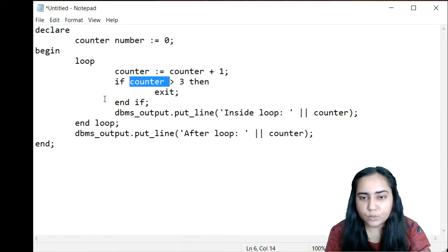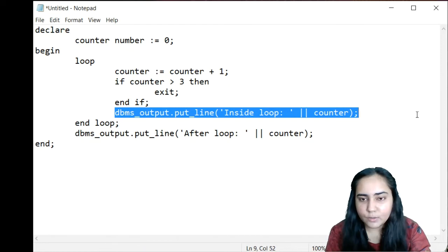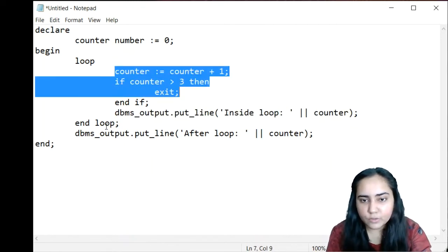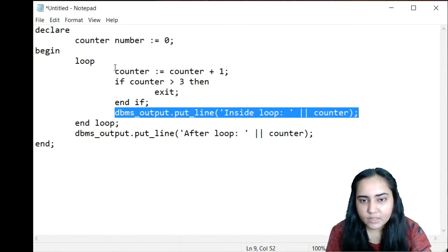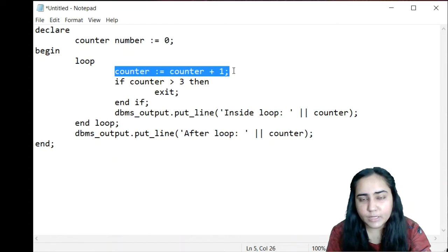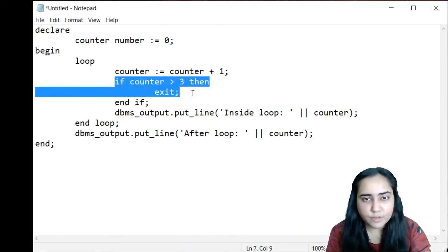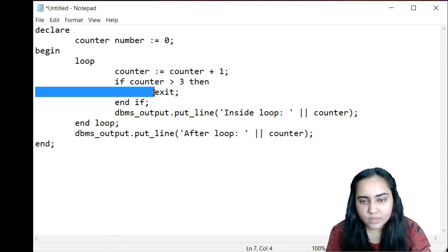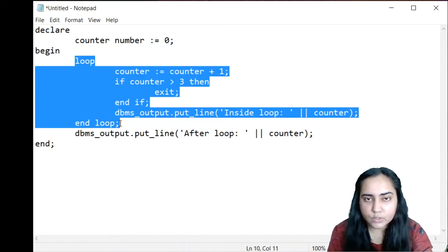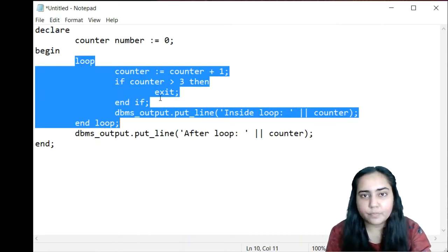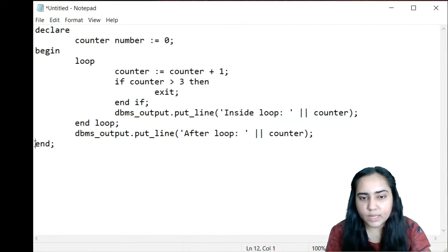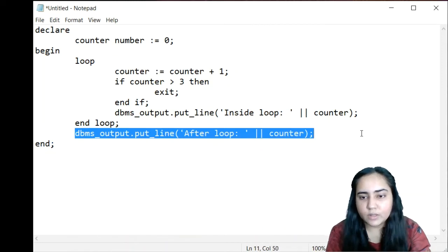When the counter is one the loop doesn't end — it prints inside loop one. When counter becomes two it prints inside loop two, and when counter is three the if condition is still false so it prints inside loop three. The next iteration increments counter to four, the if condition becomes true, and the exit statement fires. The exit statement does not exit the entire program — it exits the structure it is inside, which is the loop. After the loop exits, it prints after loop four, which was the last counter value when the loop exited.